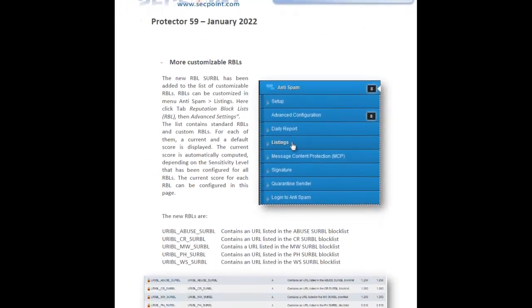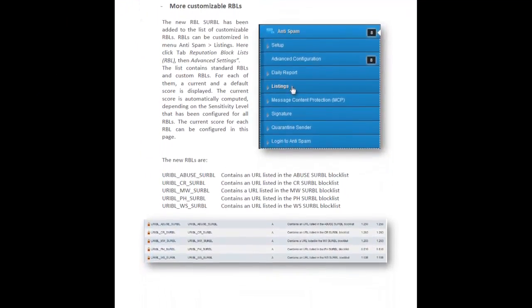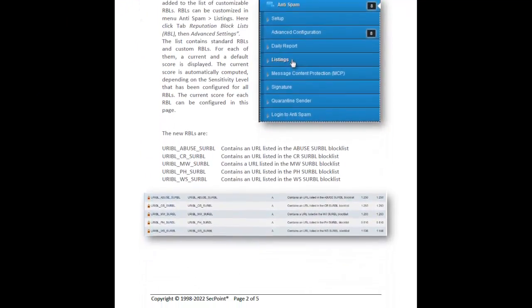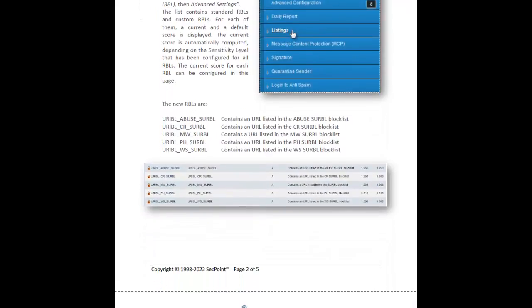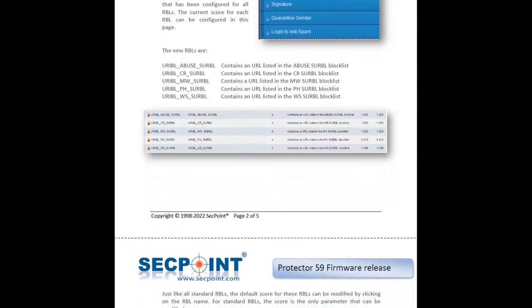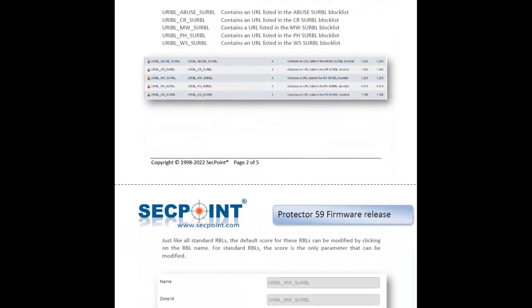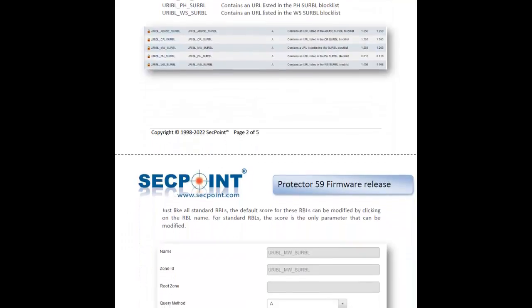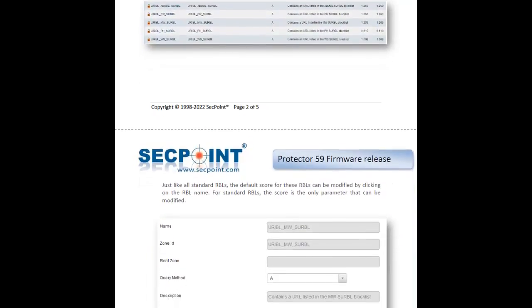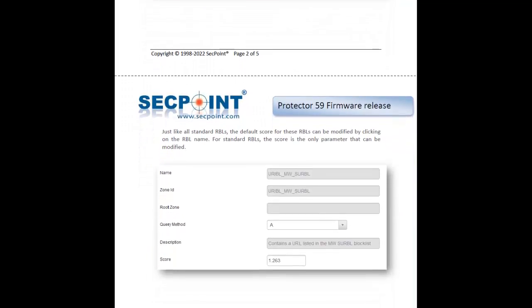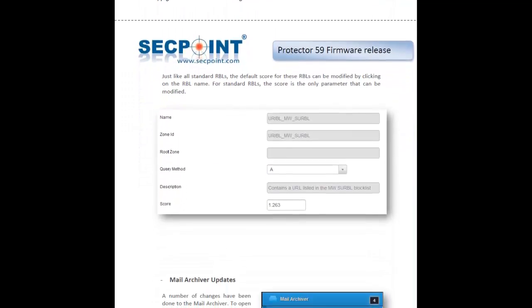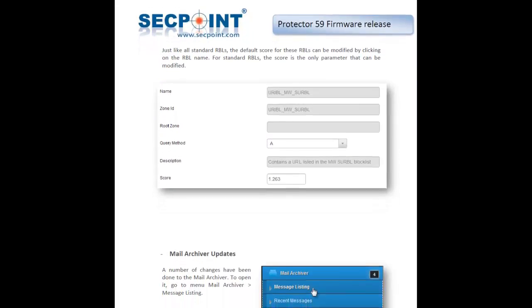If you want to read more about firmware 59 of the Protector, I invite you to download the Release Notes document from our website. It's all for now, thank you for watching this video and see you with the next release from SecPoint. Bye-bye.